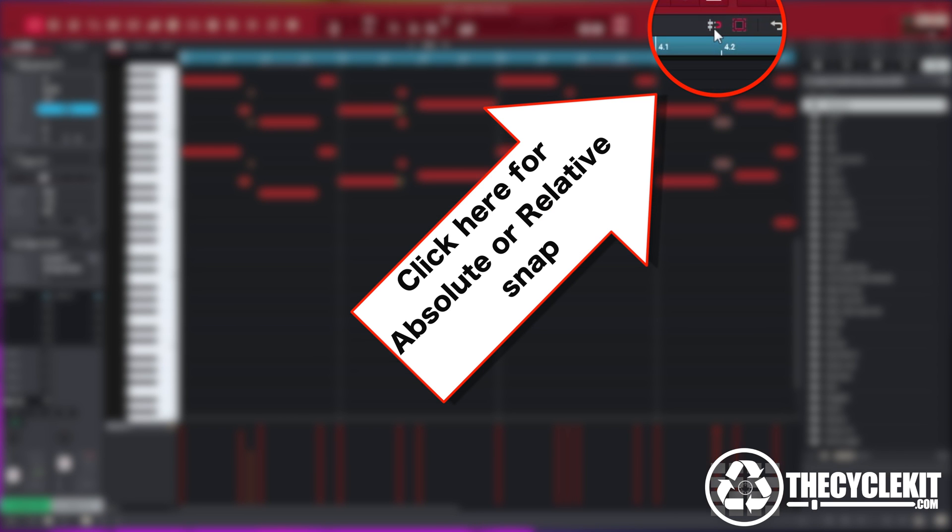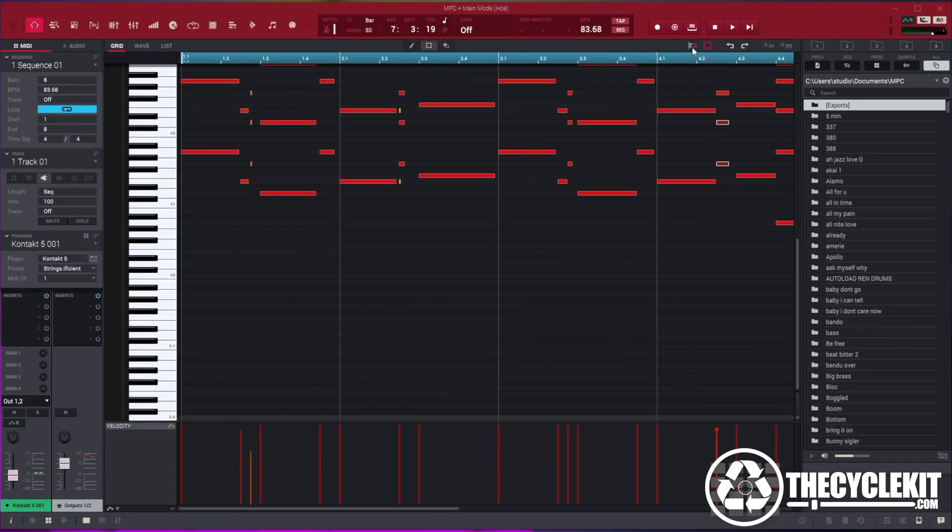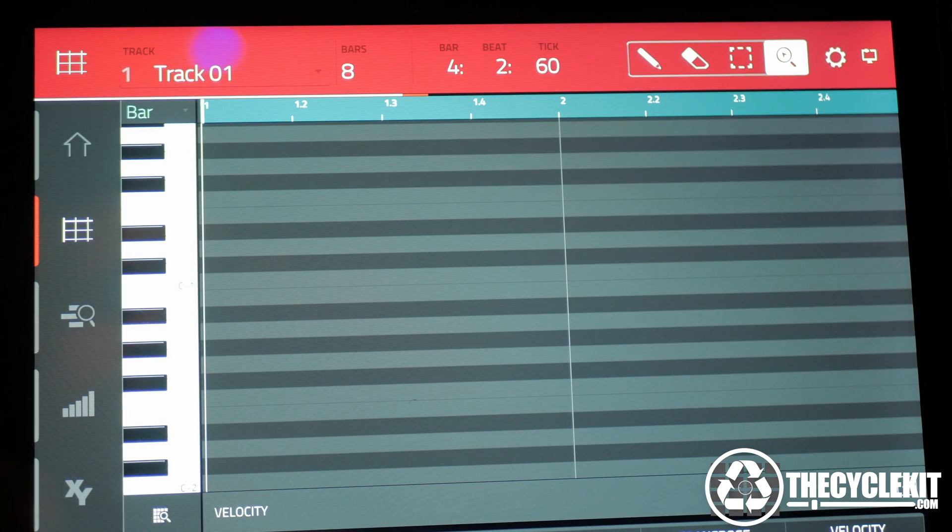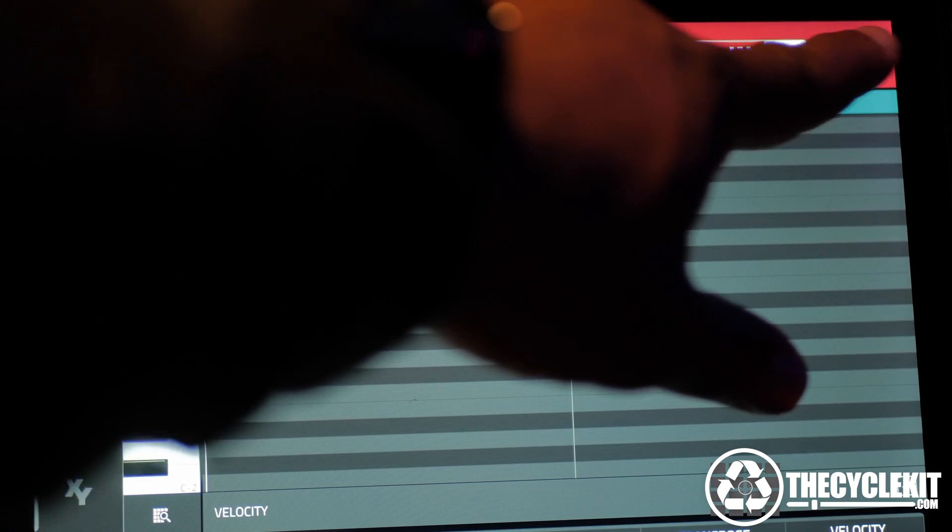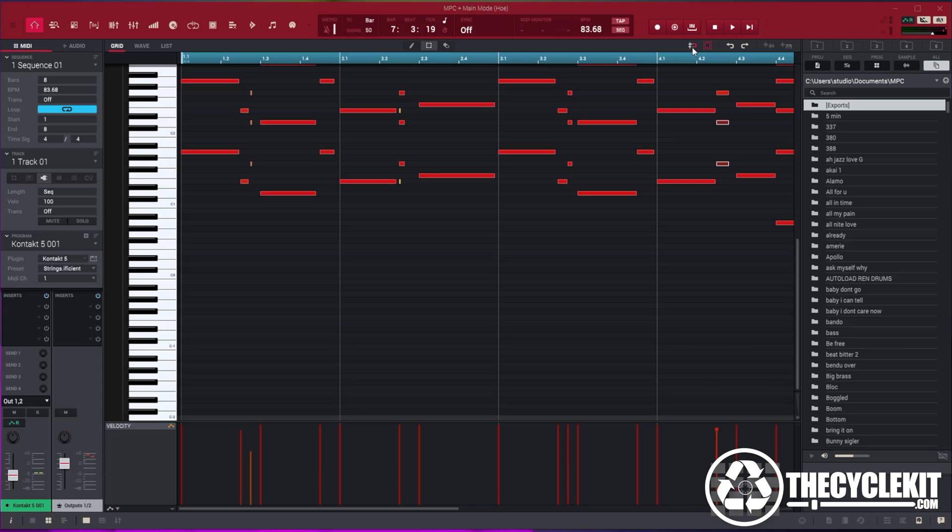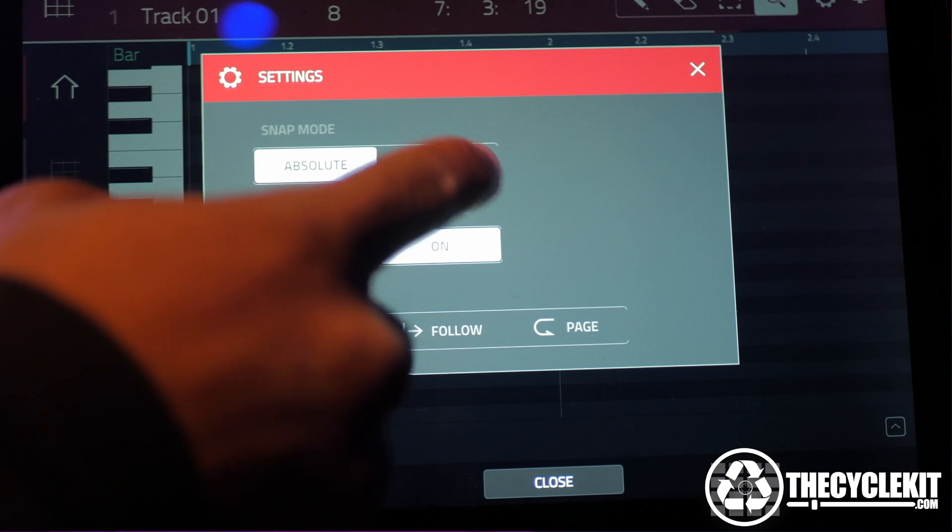In the software it can be found here and on TUI here underneath grid. First we'll try the relative setting.